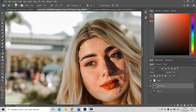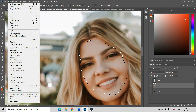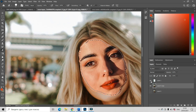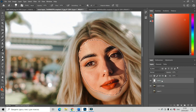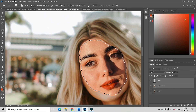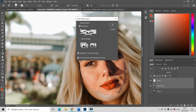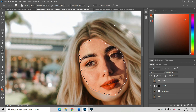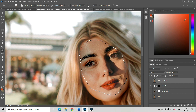Now let us cut off the old face — go to Edit, then Clear. There is no more old face, only the new one. Now choose Layer 1 with the new face and, holding Ctrl, also select the copy of background — we have both layers selected. Then go to Edit, Auto Blend Layers, and press OK. The two layers are blended. Press Ctrl+D to remove the selection.